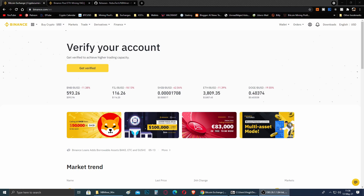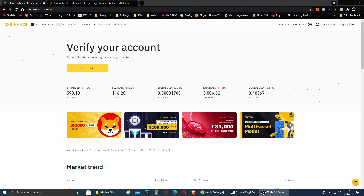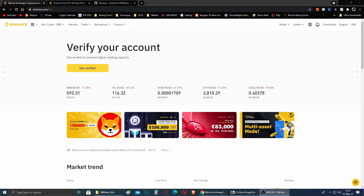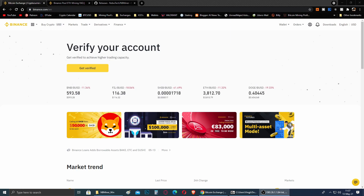Hey guys, welcome back again to the channel. Today I decided to make a video on how you can connect your mining rig, if you are using Windows, with the Binance pool. It is a little bit complicated if you are a newbie, but if you are a little bit into mining you just have to follow the steps and it's not going to be that difficult. I got various requests from different people that wanted me to make a video about this, so here we are.